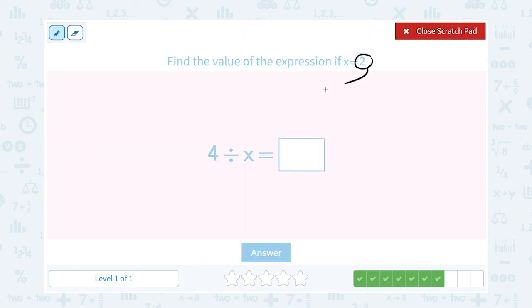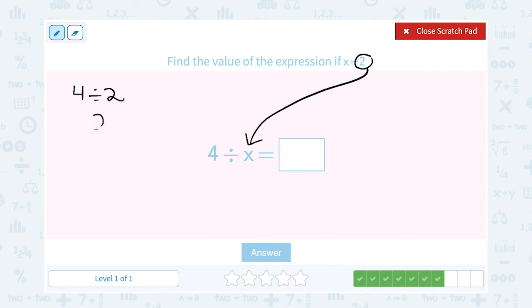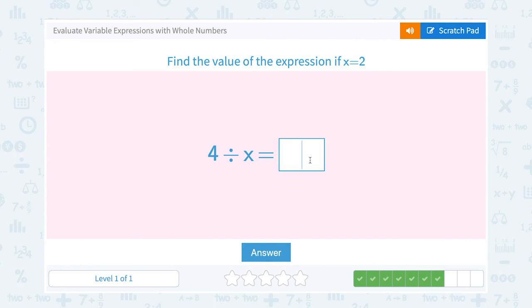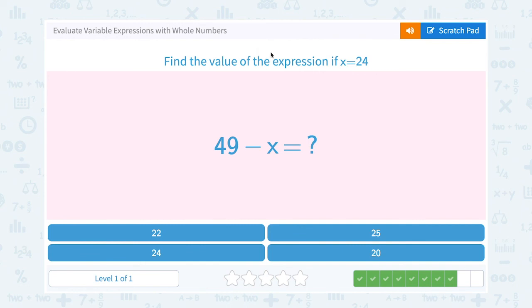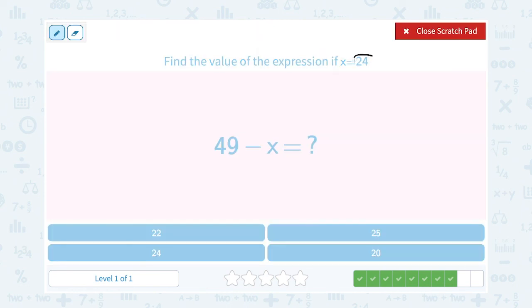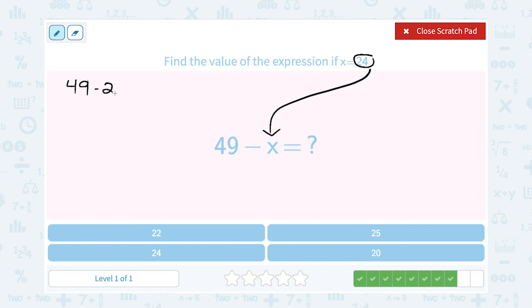So we're going to put 24 in place of x. That means I'm going to have 49 minus 24, and that's going to give me 25.